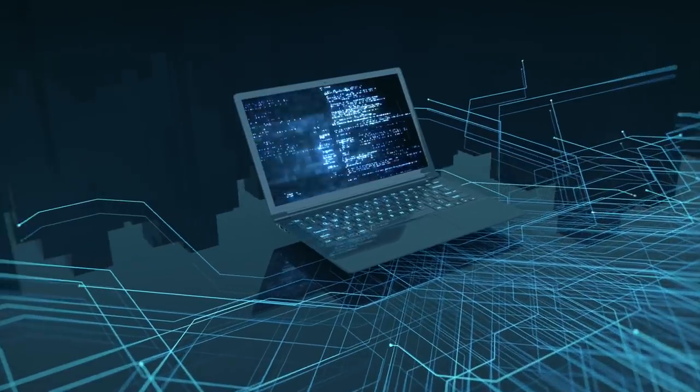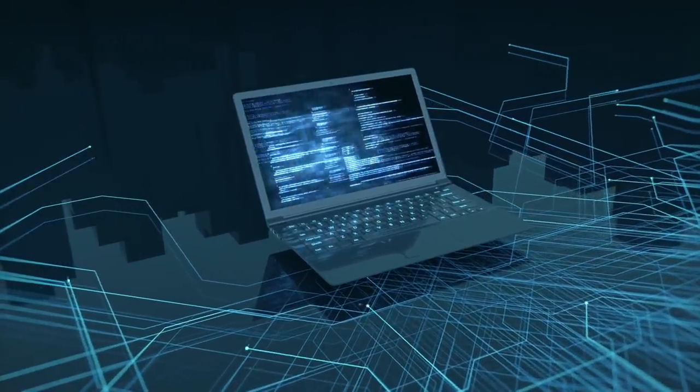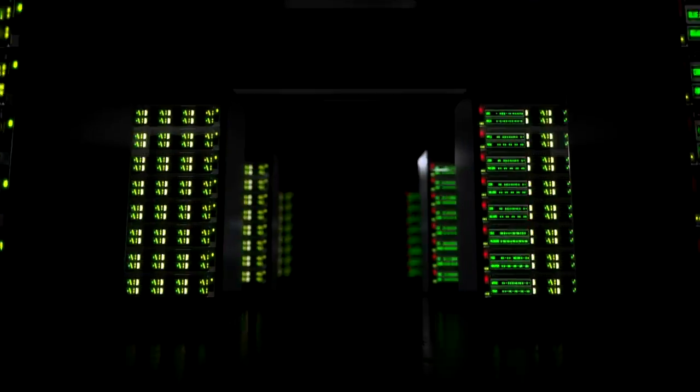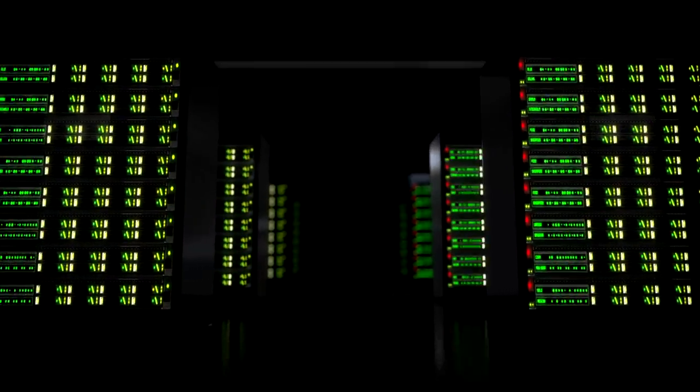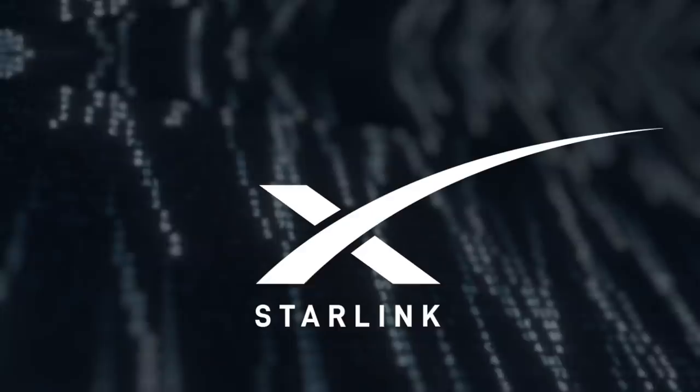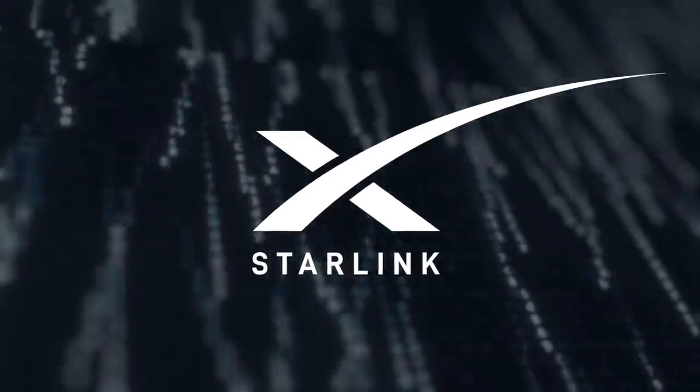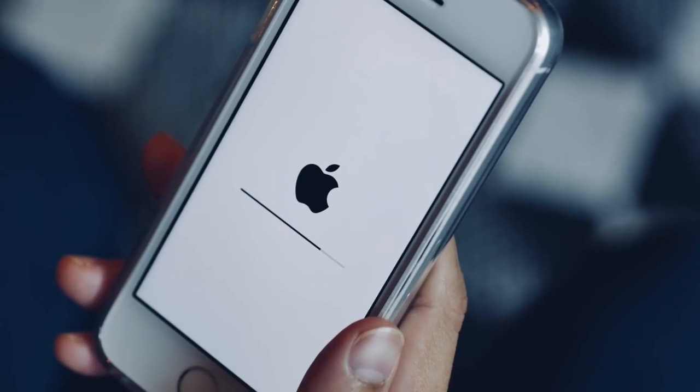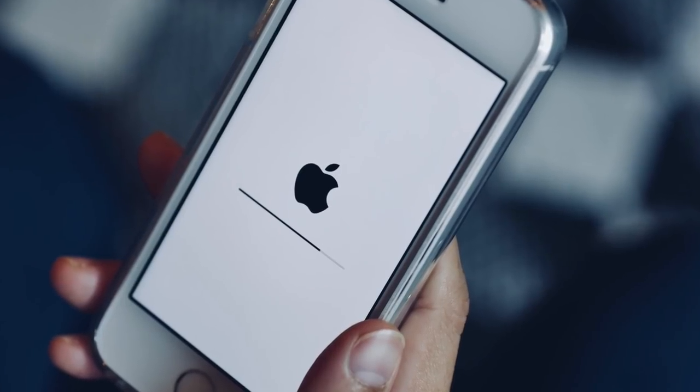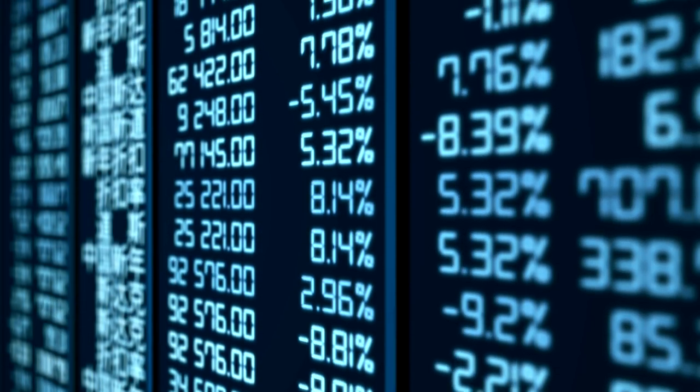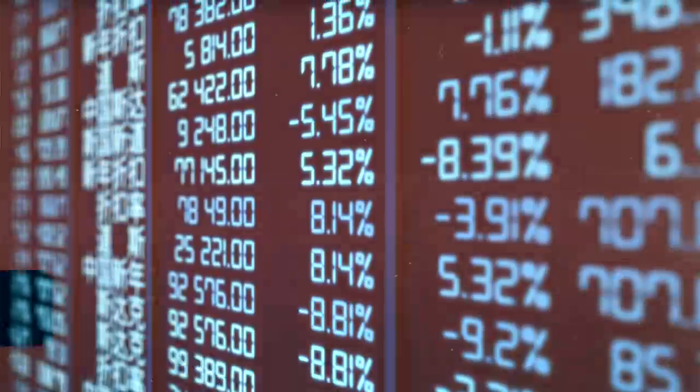Every device also retains a backup copy of the last good software so that if anything goes wrong during the update, say a power fault, it automatically recovers by booting into that backup. So yeah, your Starlink update might not be as straightforward as your typical iPhone update, but at least it's still smooth enough for you to barely notice.